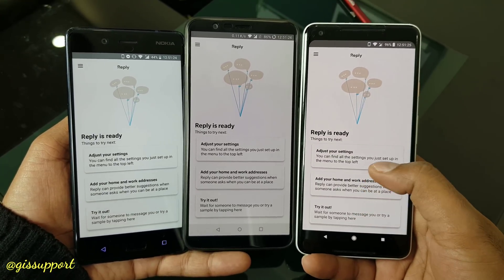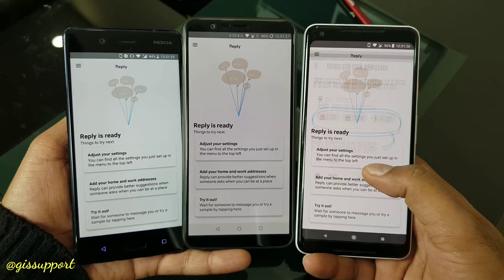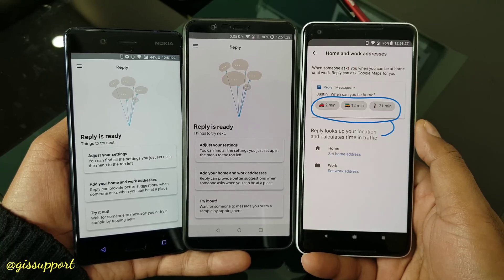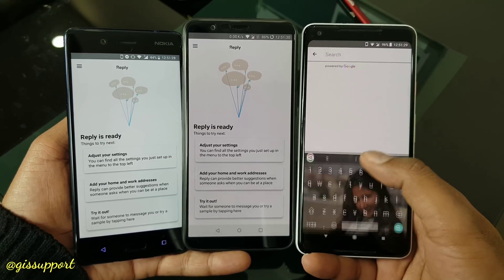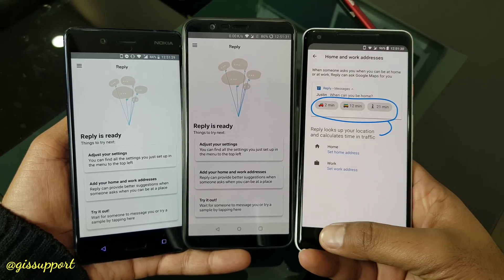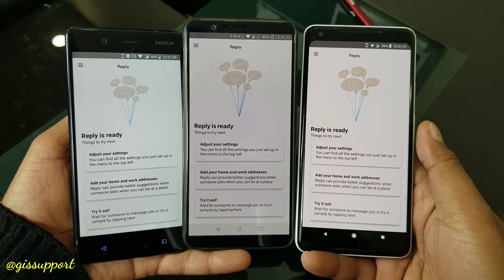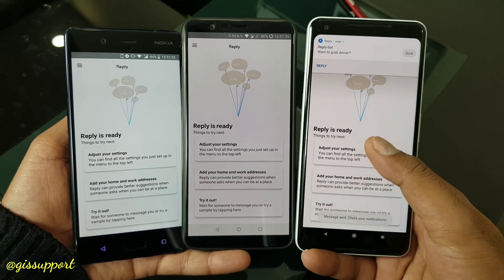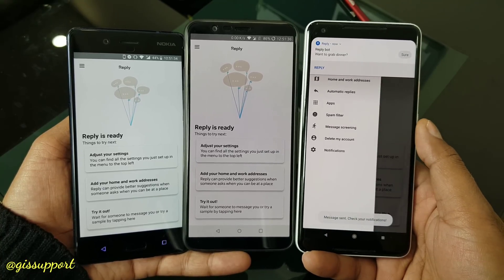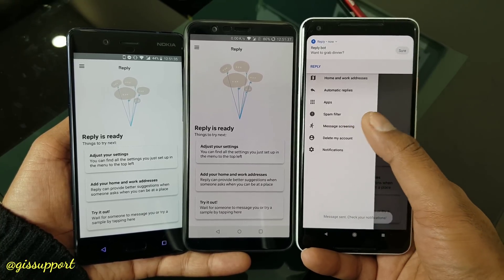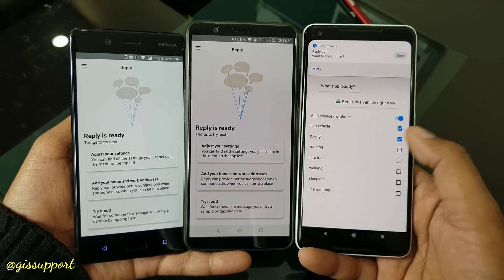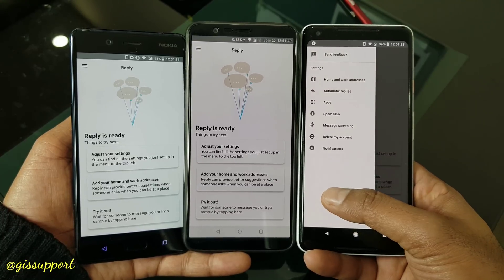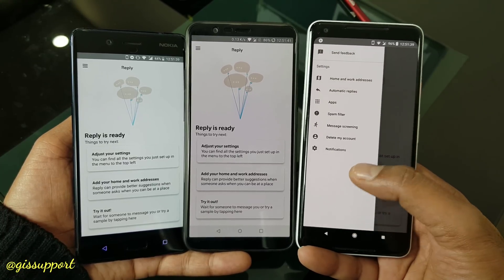Anyway guys, that's the Google Reply application review. It's definitely a good application — give it a try. Check the description for the download link. It's an APK, so you need to sideload it, but no issues with that — you can directly install it since it is from Google itself. Thank you for watching. This is Saraf — catch you guys in the next video very soon. Have a great day.